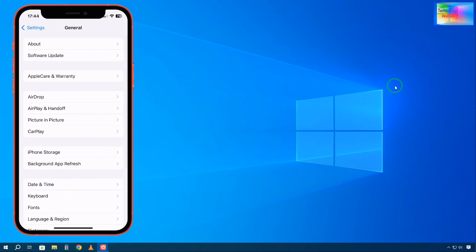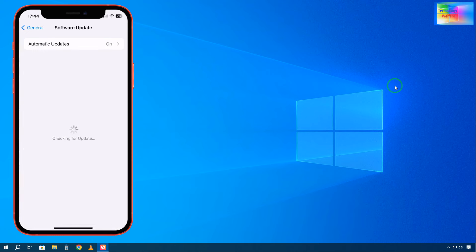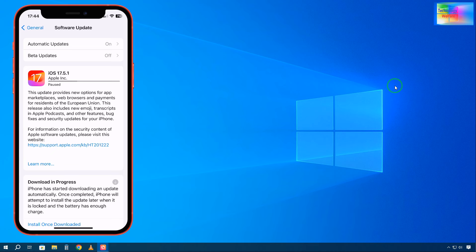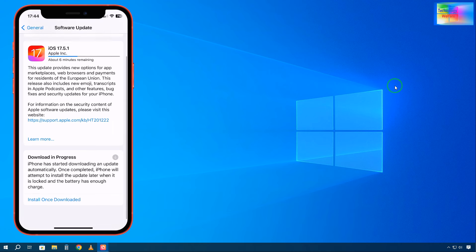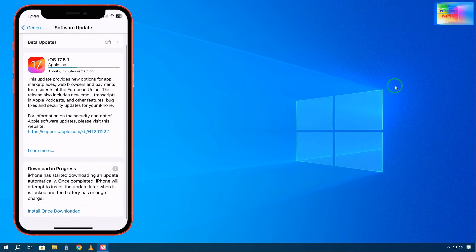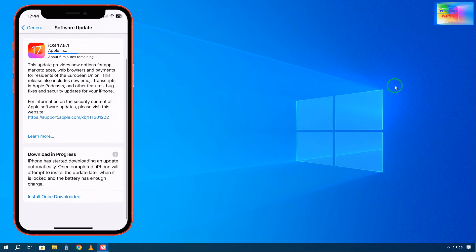As we see, if I click Software Update, it's recommending iOS 17.5.1. But can we go directly to iOS 18? See, it shows install once downloaded.